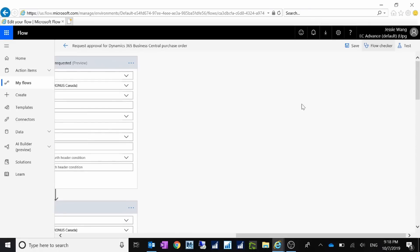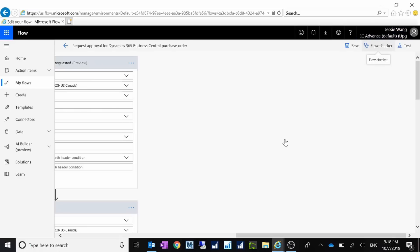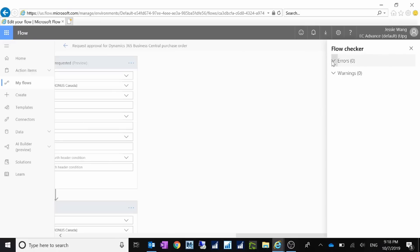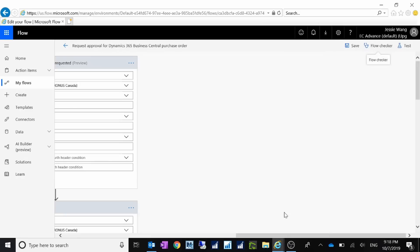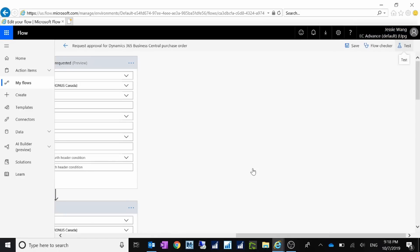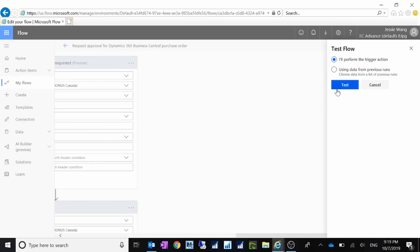After you configure the flow, you can click on Flow Checker. This will tell you if there are any errors or warnings when running this flow. After that, you can do a test — for example, you can say 'I will perform the trigger action,' or if the flow previously failed, you can use data from the previous run. So you can test the flow from here by performing the trigger.